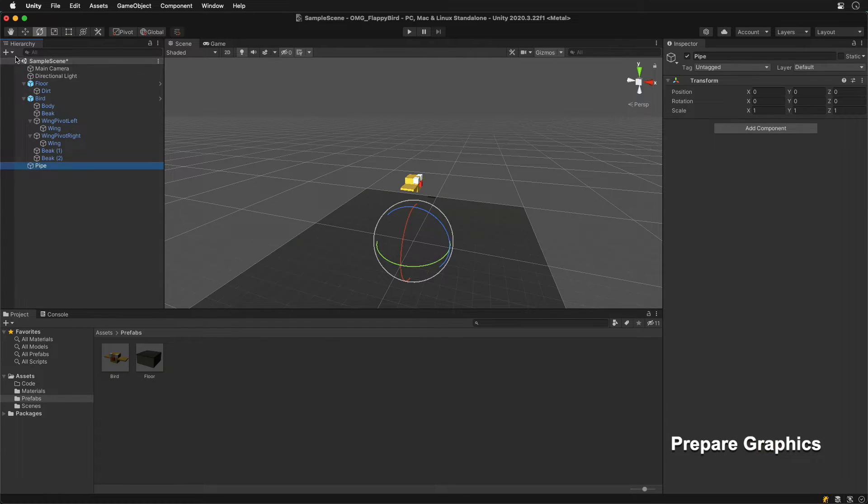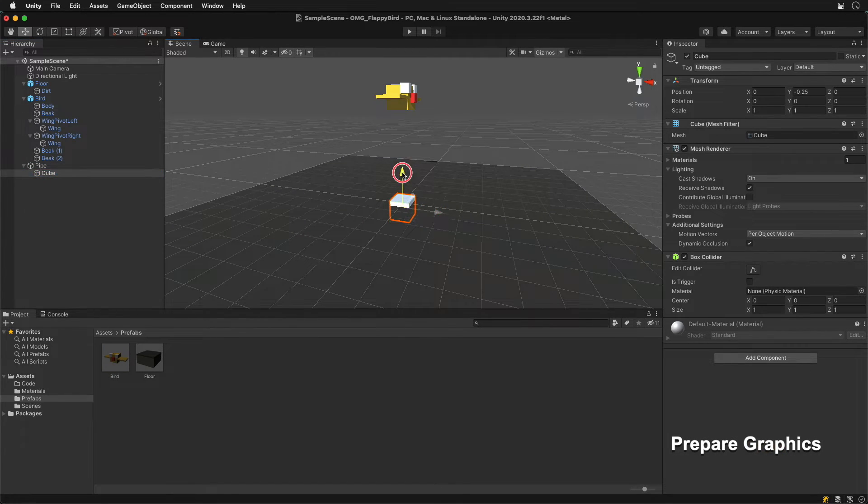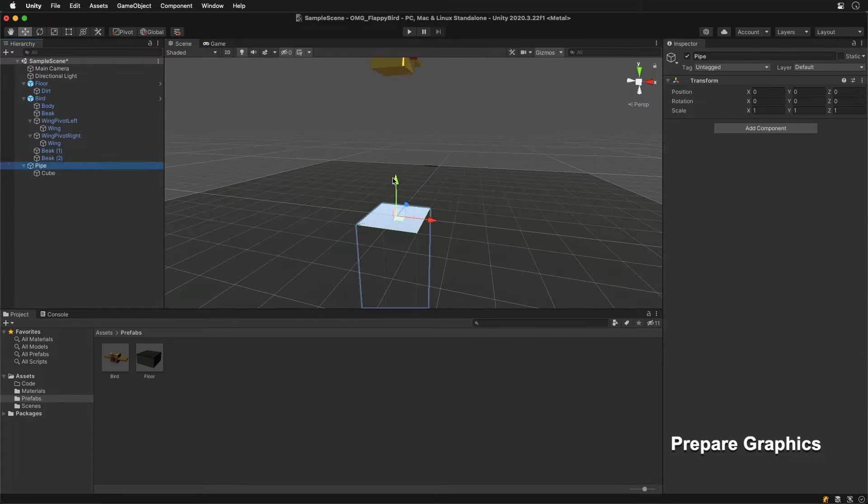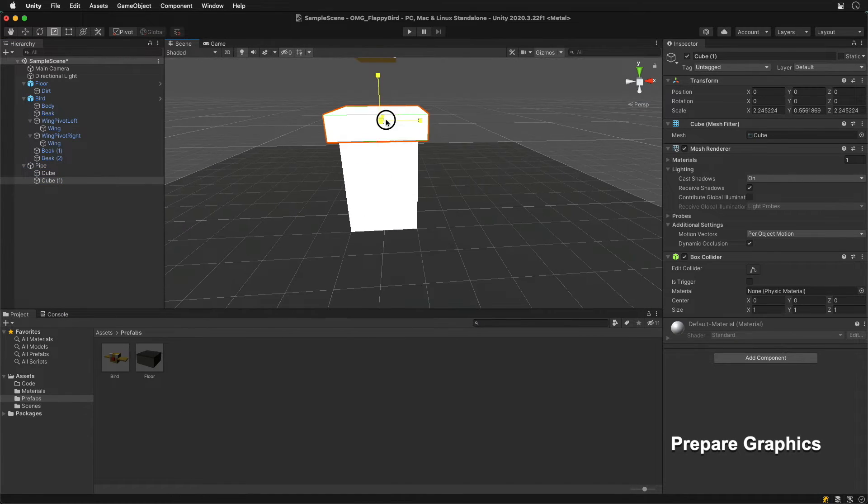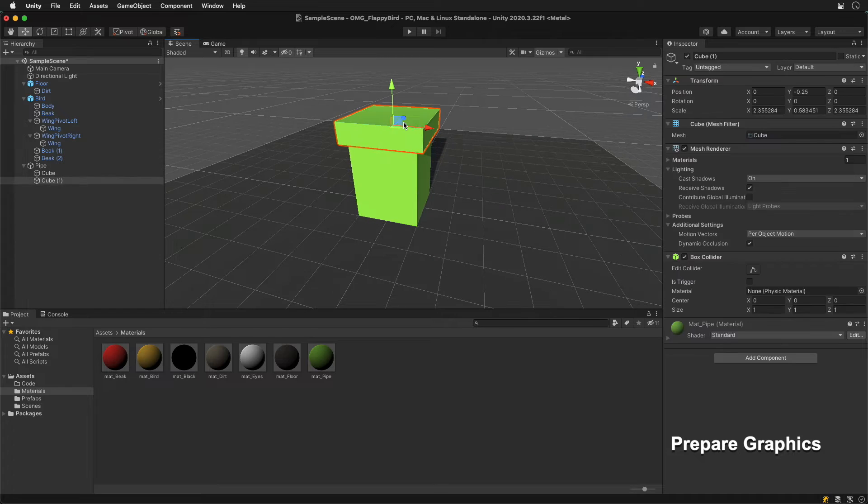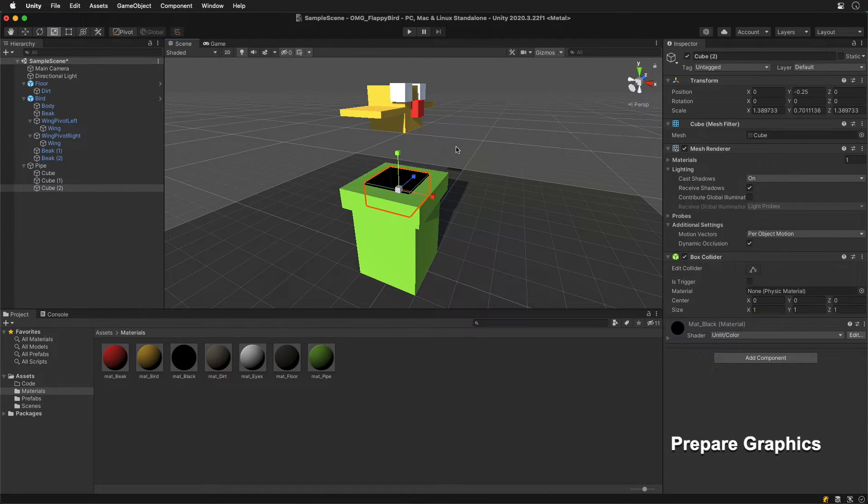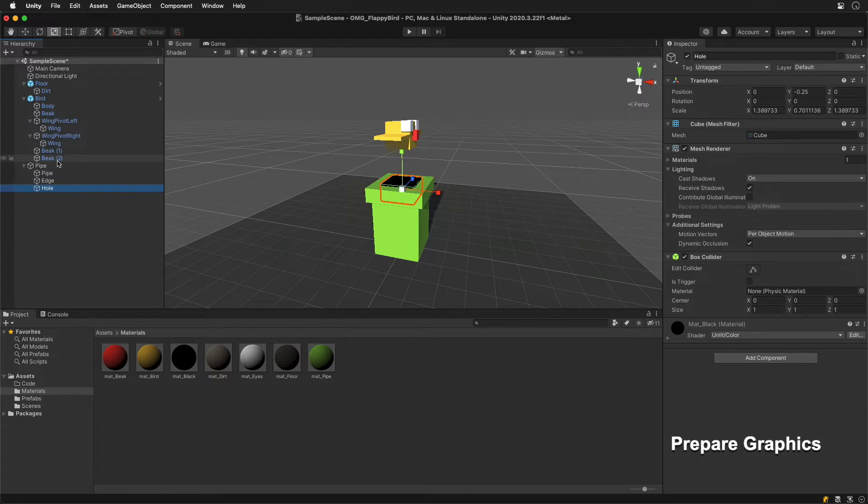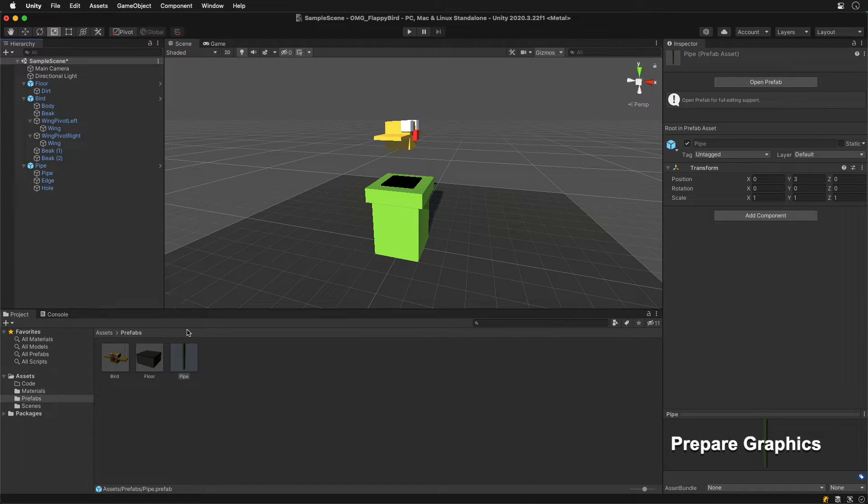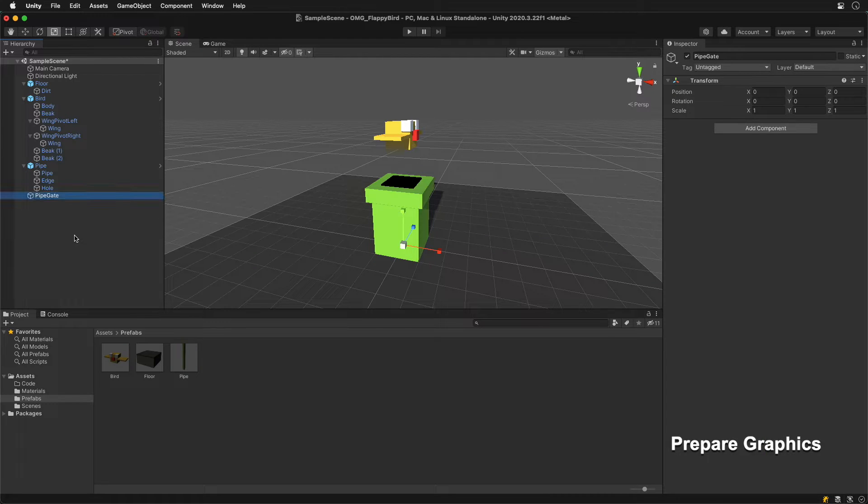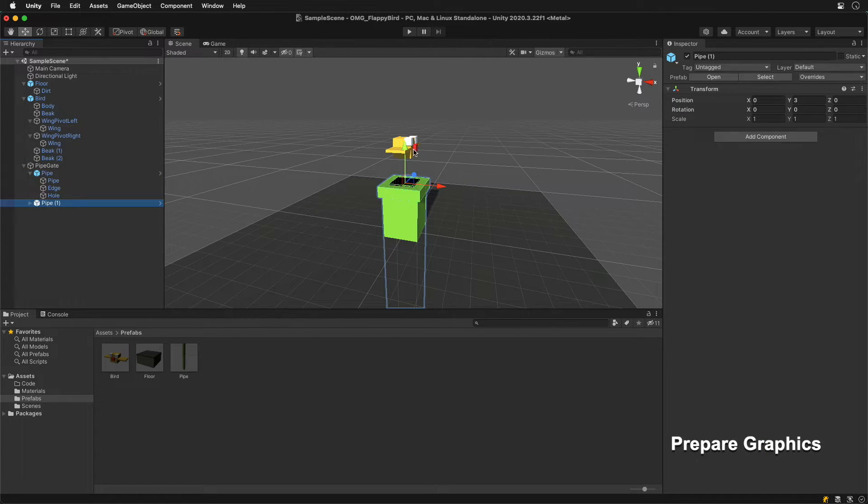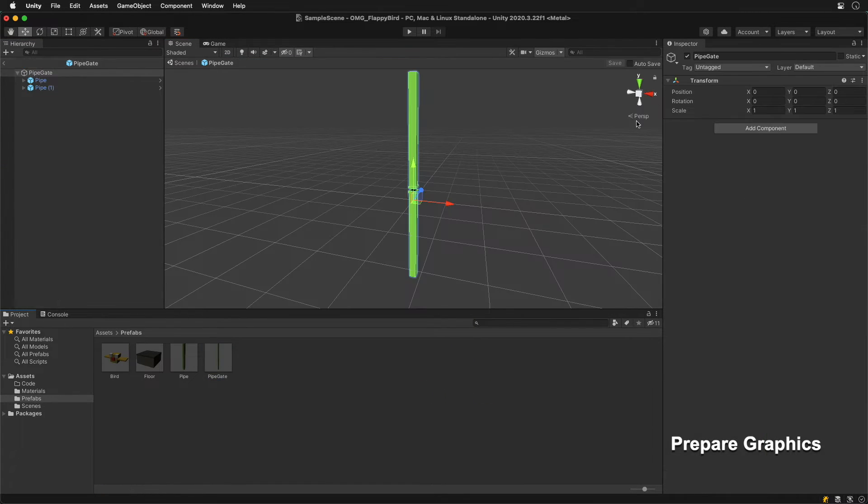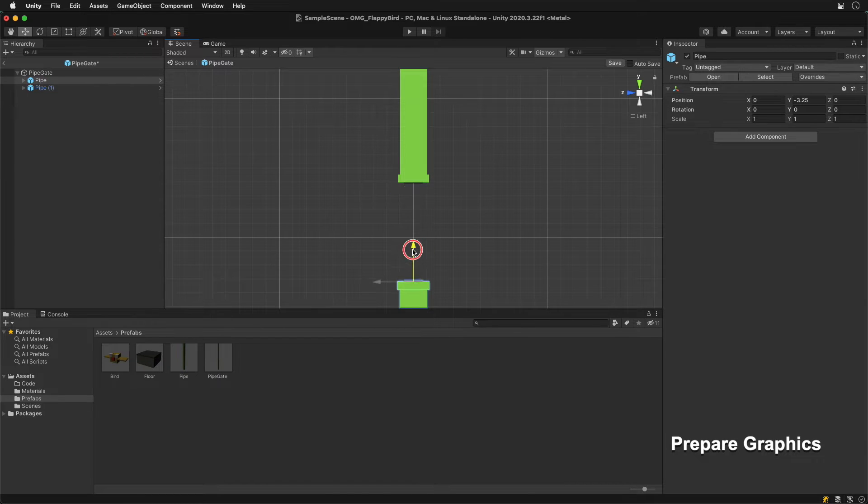Now, for the pipe. Let's scale down a cube by about 30 units or so, and then add another cube on top for the border. Add another cube with a black unlit shader to create a hole. Drag and drop the pipe into the prefabs folder to create a prefab. Now duplicate it in the scene and rotate it, leaving a gap for the bird. Place both pipes in a new game object named PipeGate and create another prefab from it.